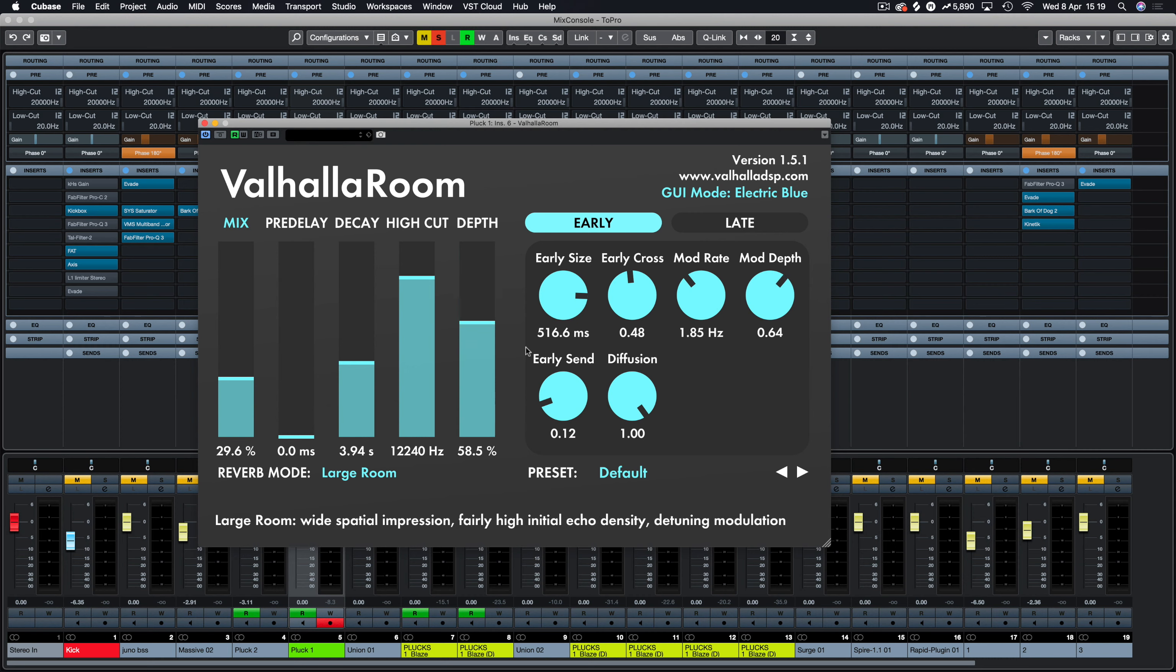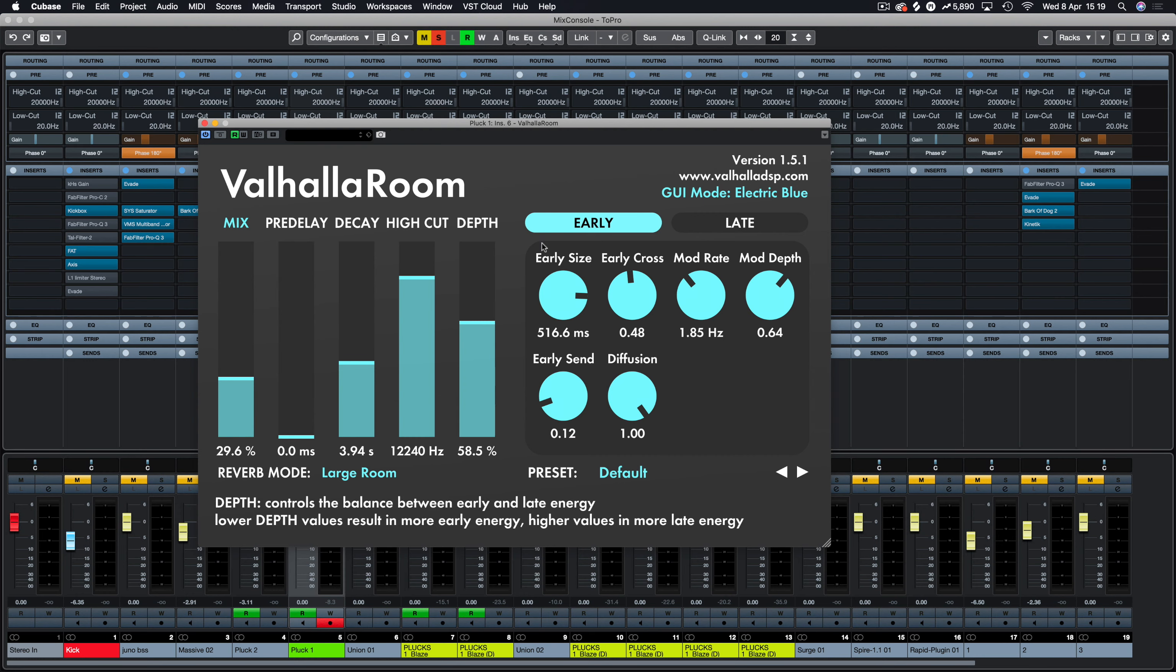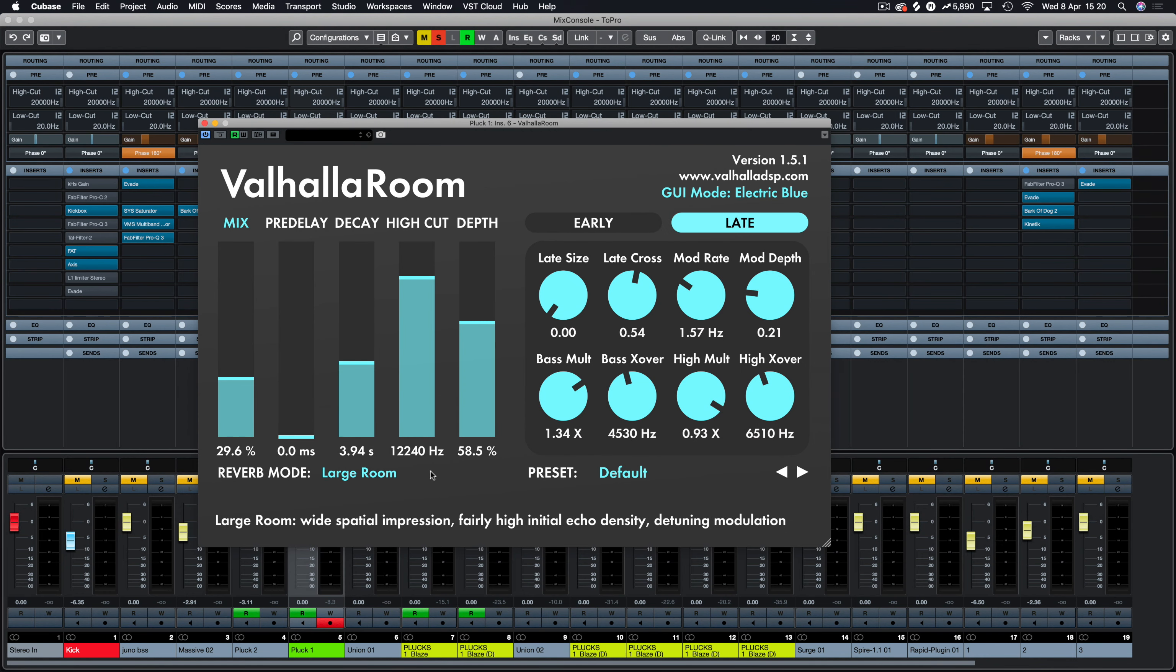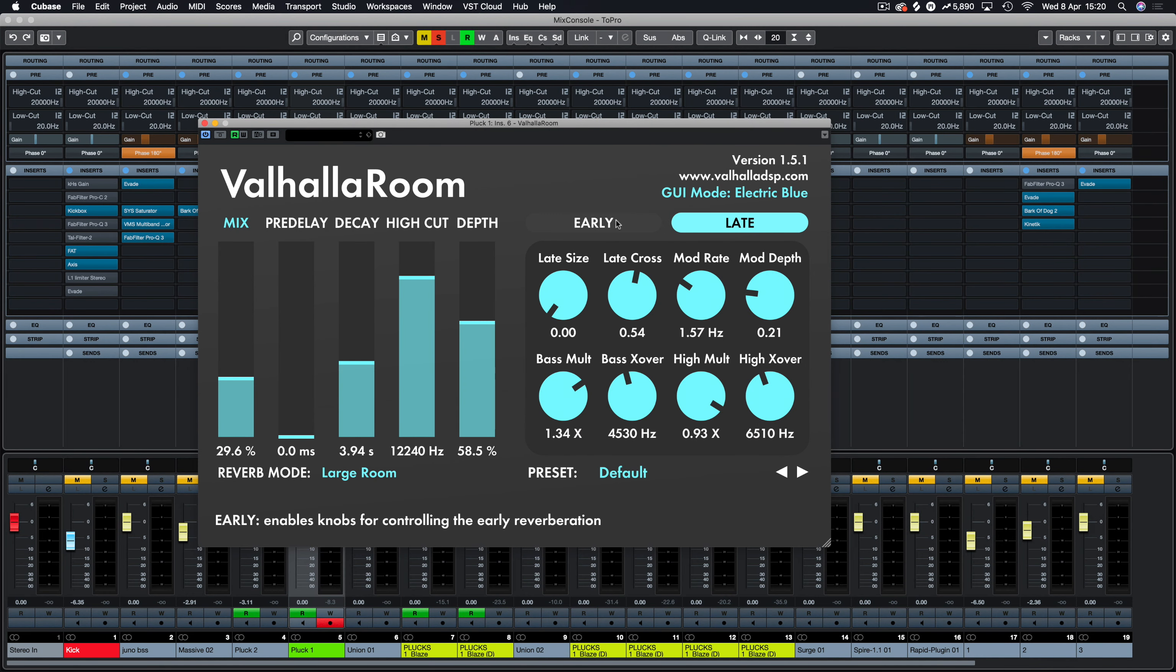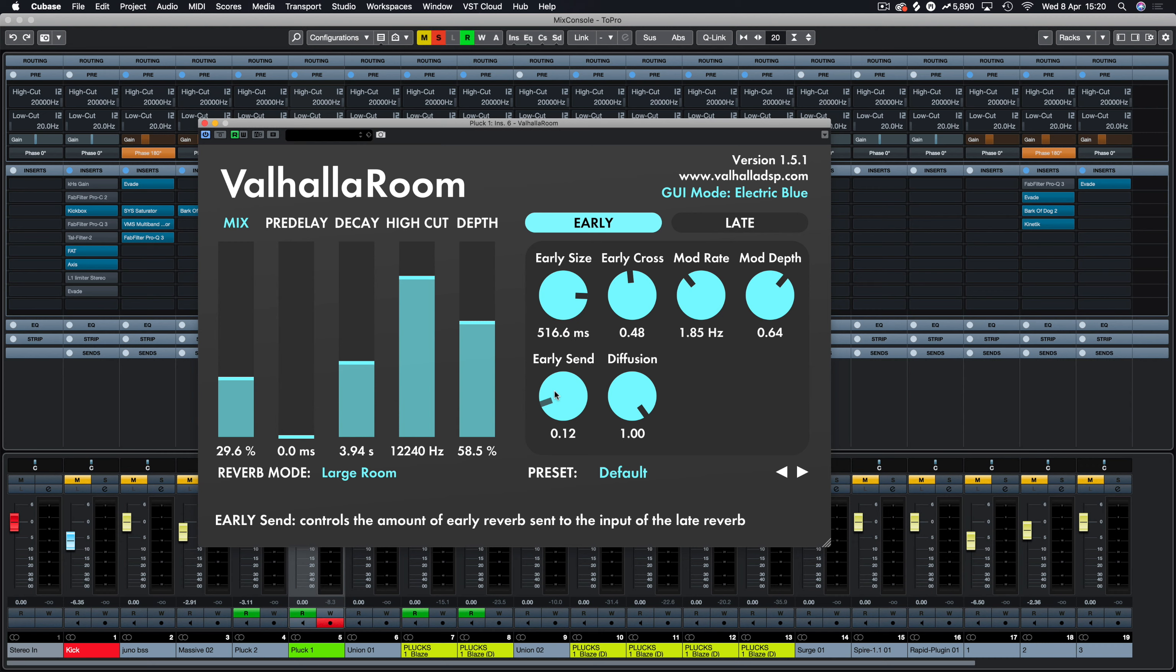And then in the early sections, you can see here we have the same controls that we briefly covered. It does exactly the same mod rate, mod depth. Gives a little bit of attitude into your sound.